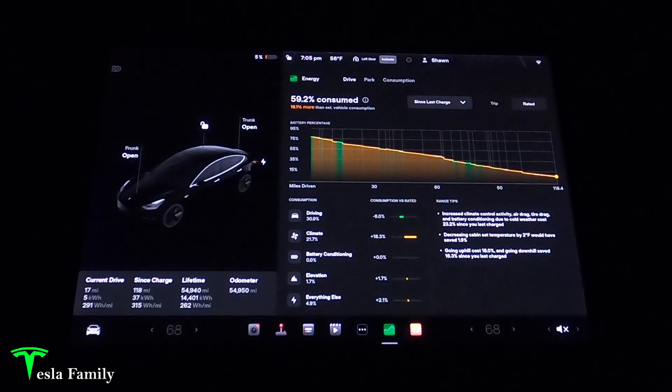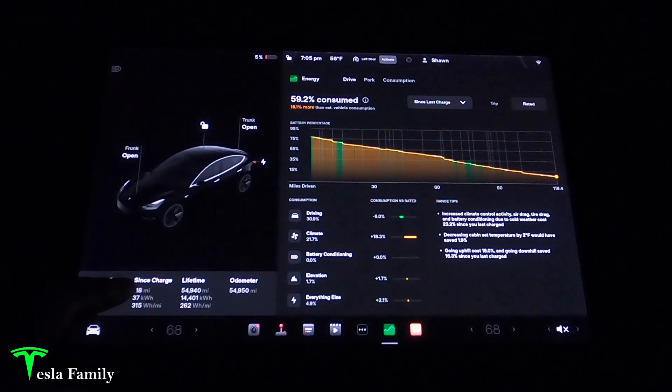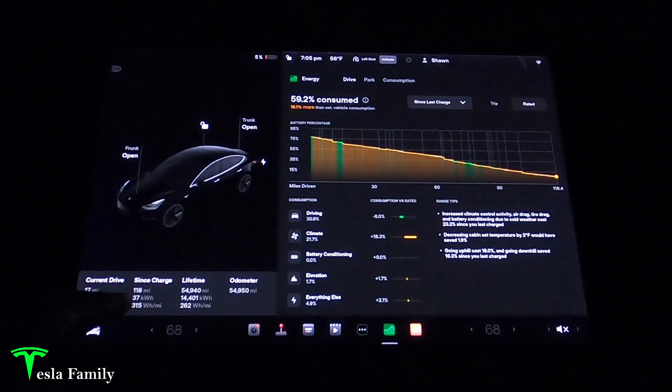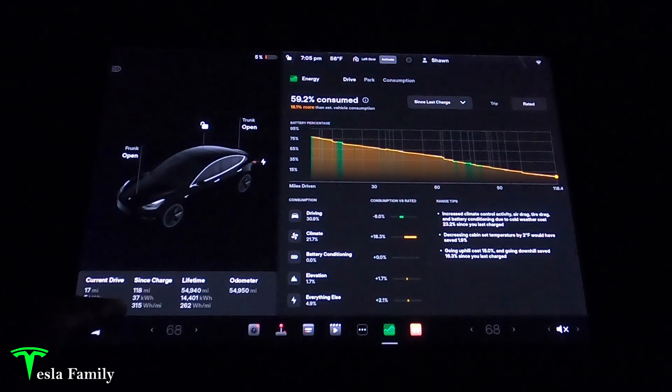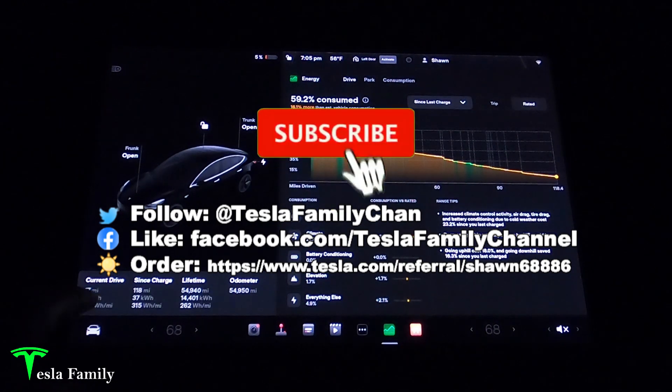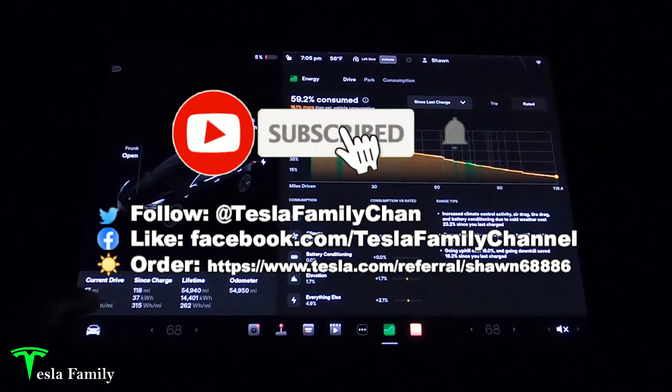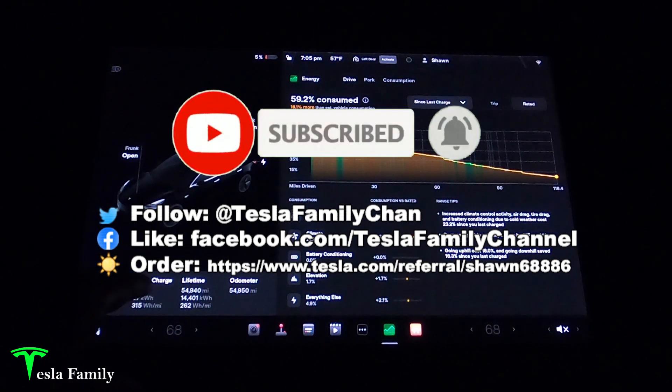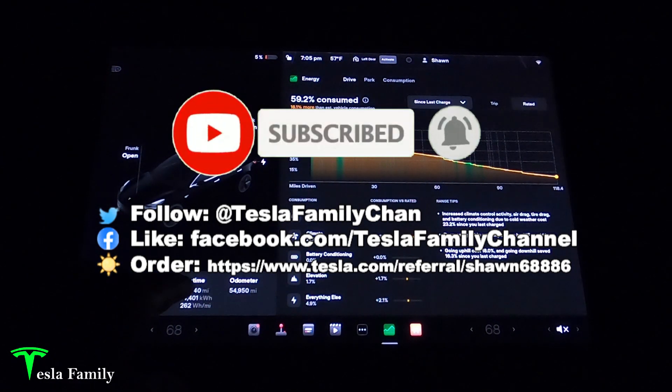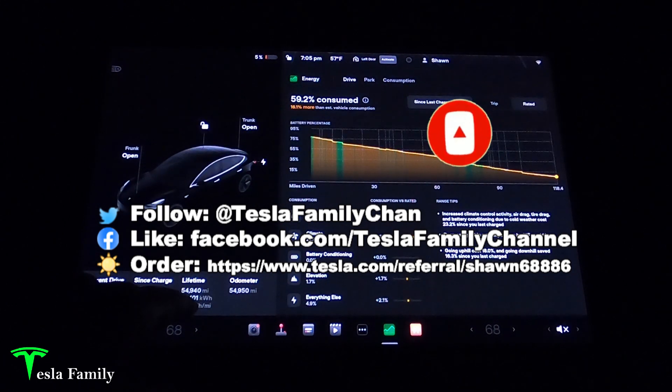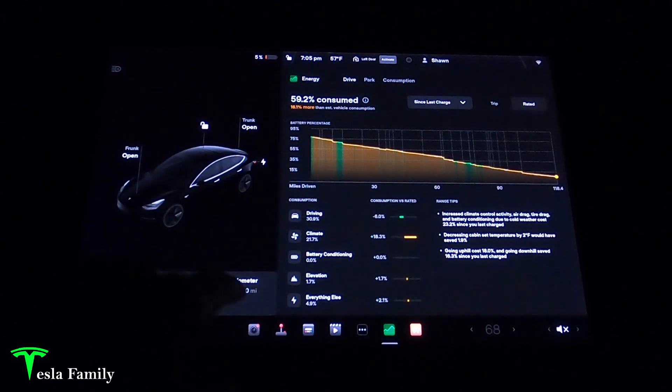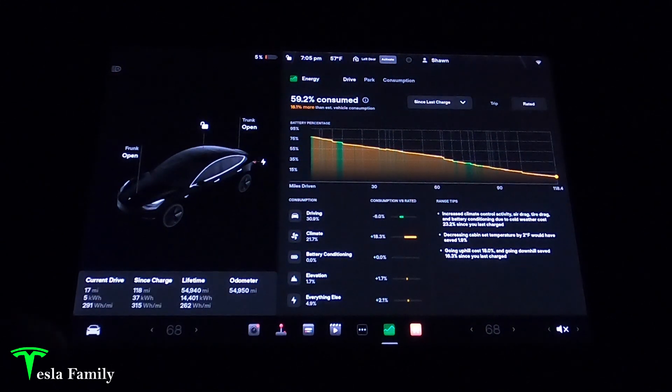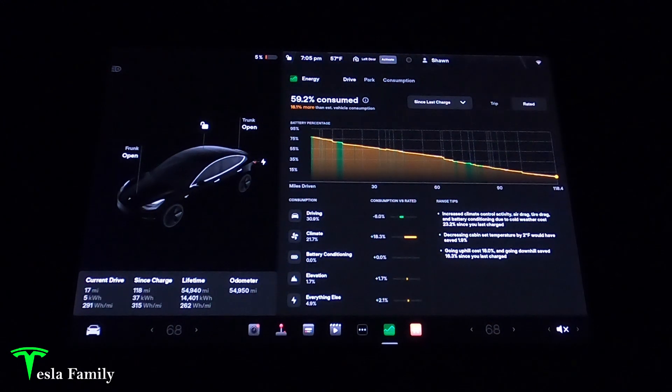Moving inside my Model 3 to my center screen here, we can see in the lower left the return of the cards feature brought us back the ability to show trip data, including my current drive data, since last charge, and then I keep a log of my lifetime trip data and my odometer. Also, I wanted to talk to you about Tesla's new energy app.